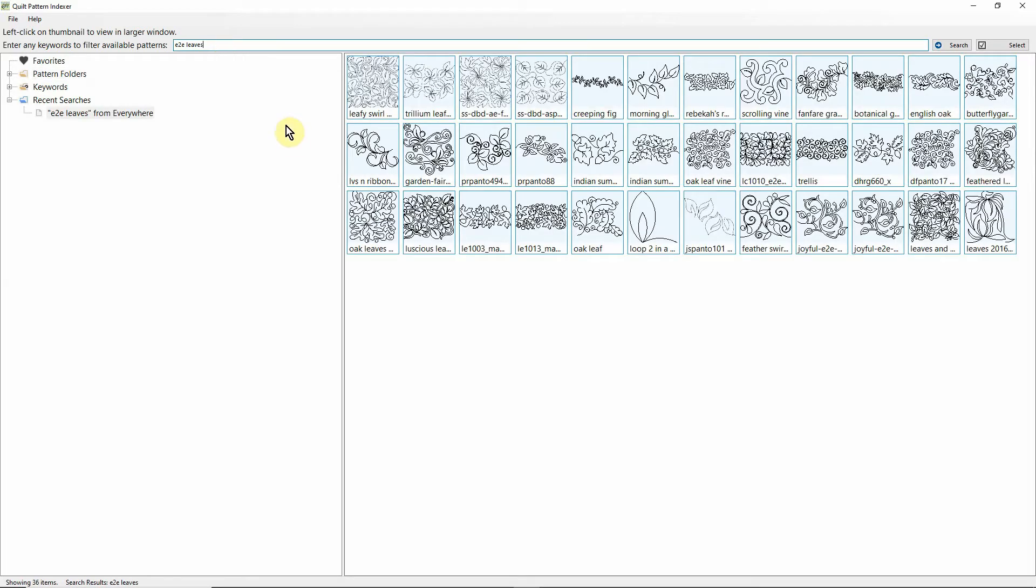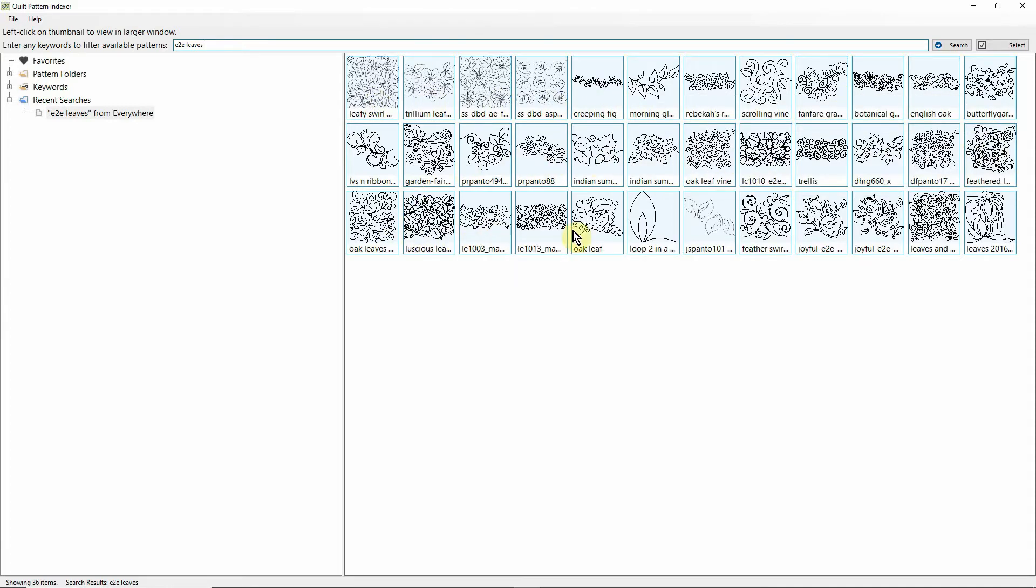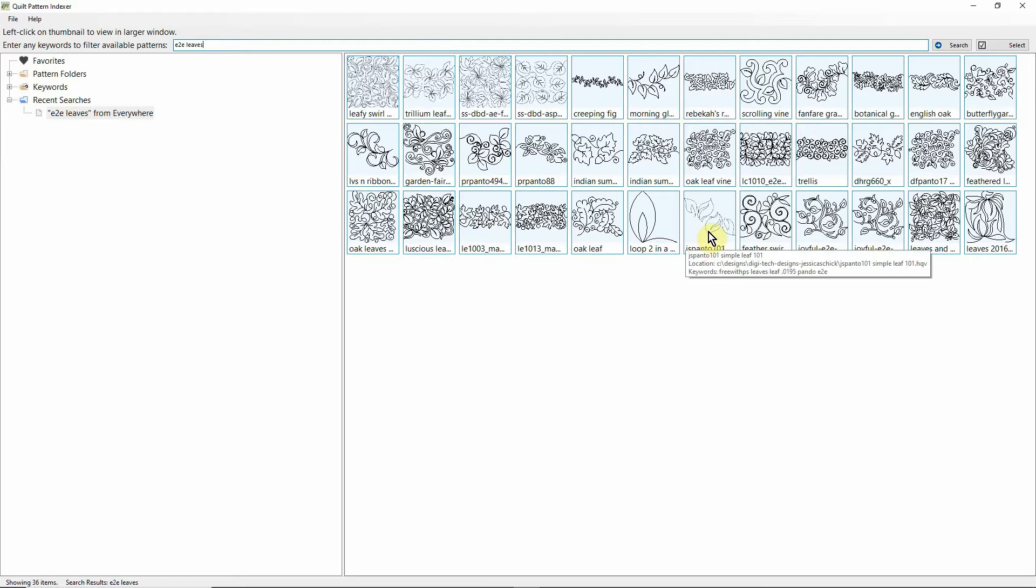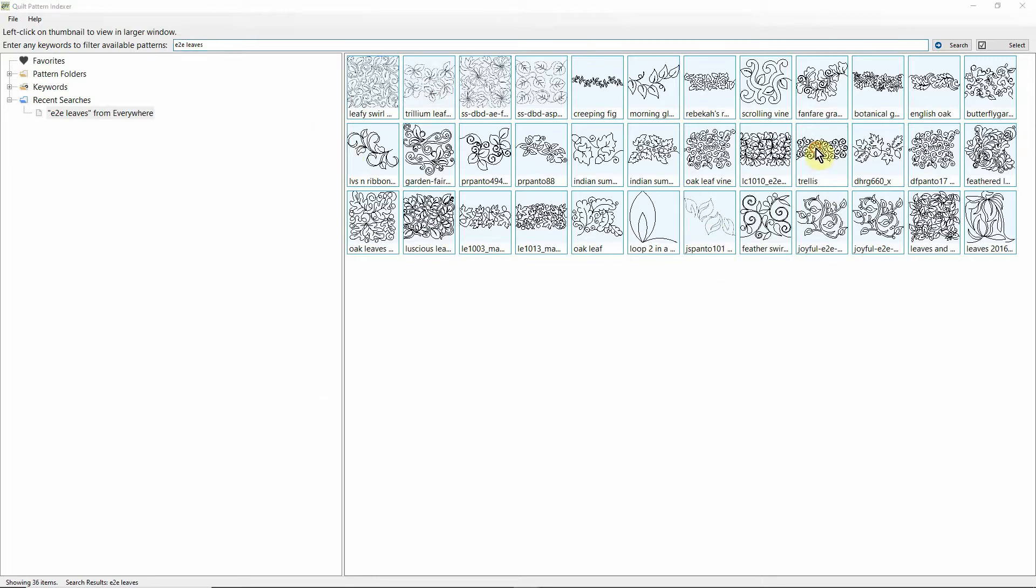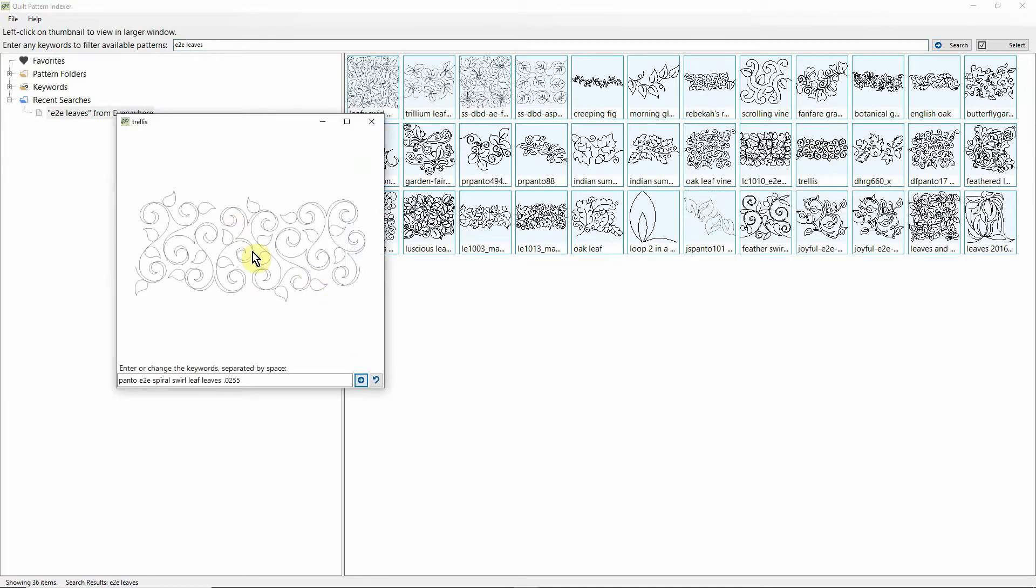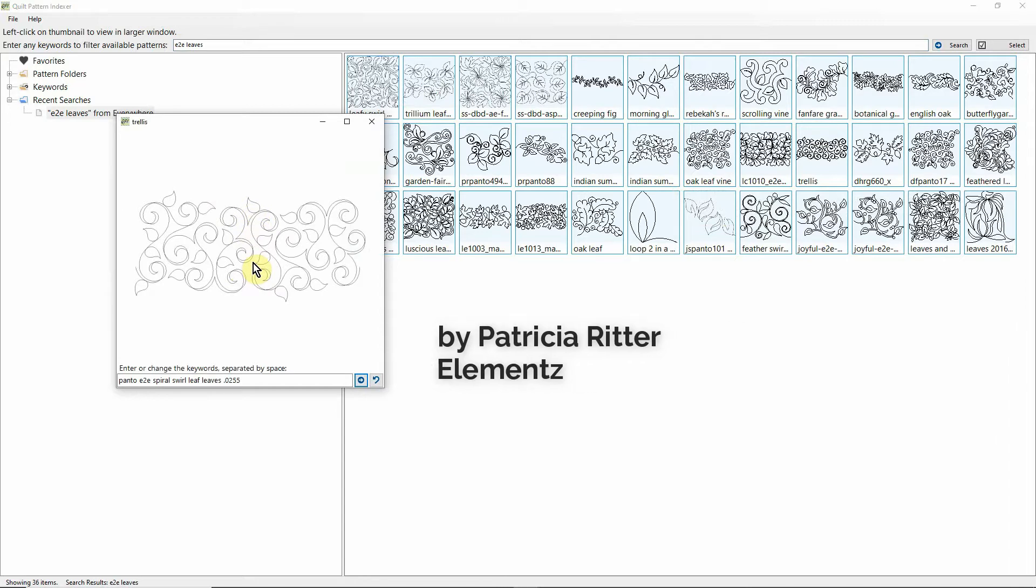I'm going to hit enter, and what it does is pulls up all of the patterns that I have that I had previously keyworded with the words edge-to-edge and the word leaves. I think the one that I'm going to use this time is this real cute little trellis pattern. It's got these ribbons, it's got the small leaves, and it's a tighter, denser type of pattern, which for me is going to work better on a table runner because I want that table runner to be real flat when it's on the surface of my table.